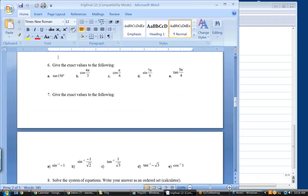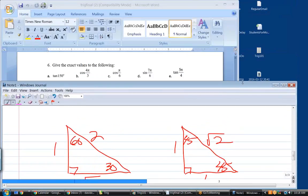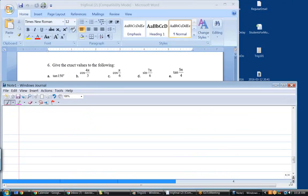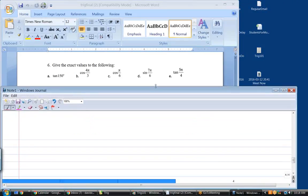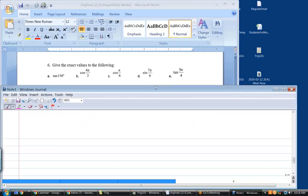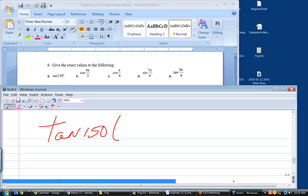Let's do exercises 6 and 7. What is the tangent of 150 degrees? That reference angle is 30 degrees. So what's the tangent of 30, and what's its sign going to be? You can write the reference angle in there. What's the tangent of 30?